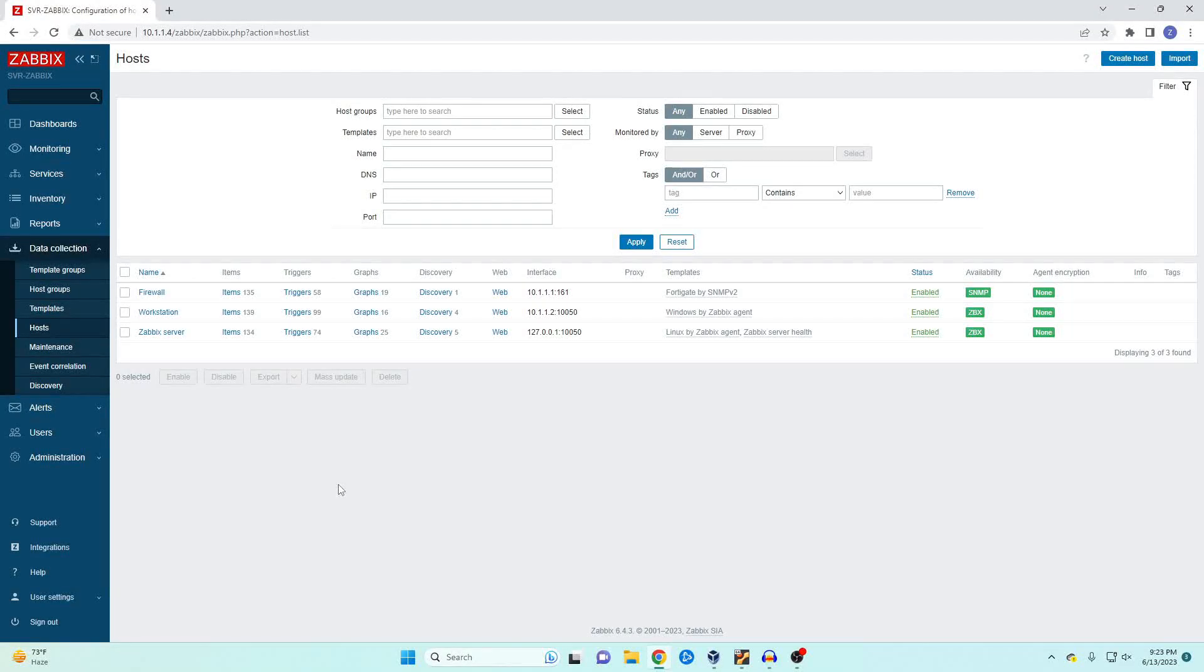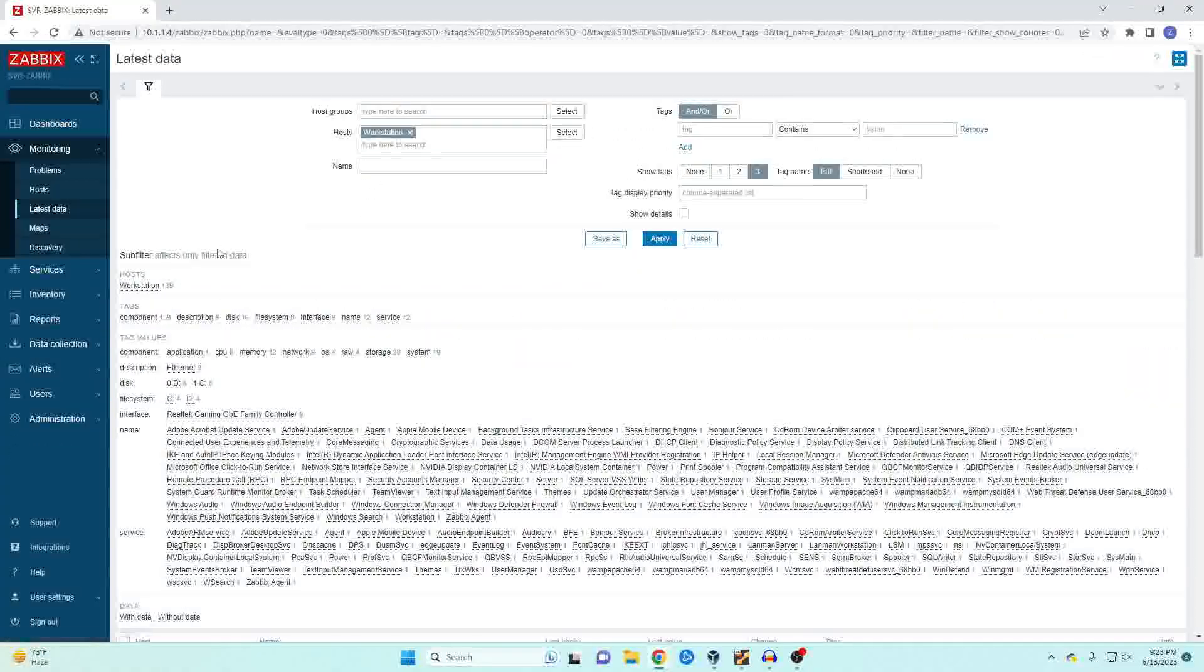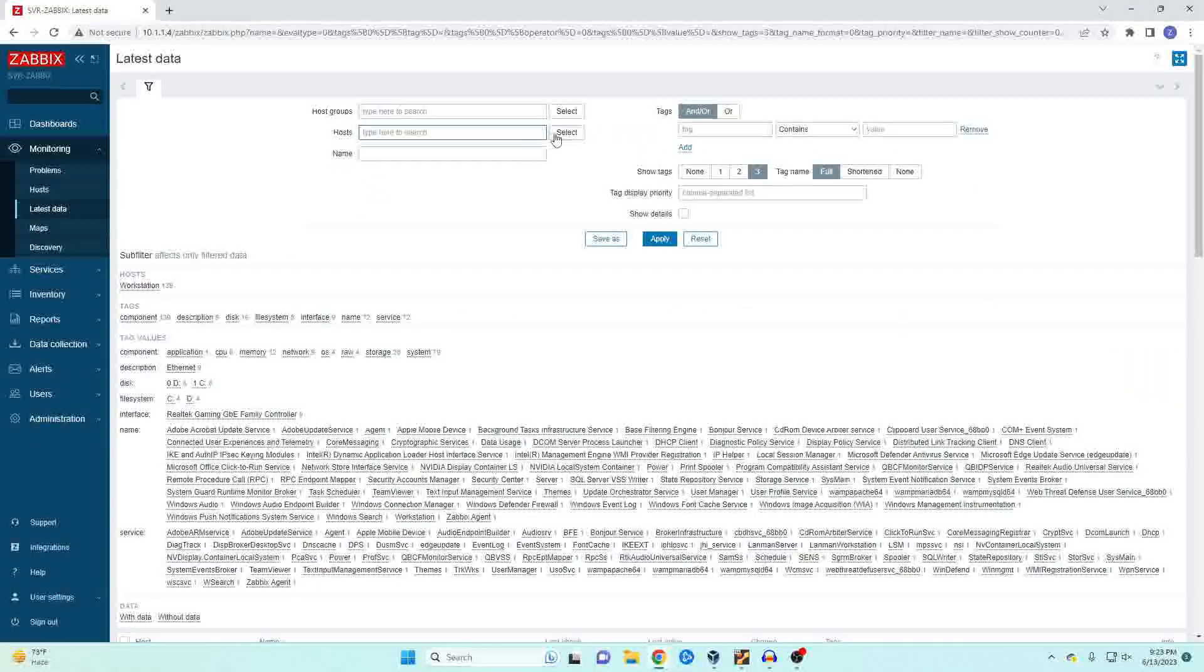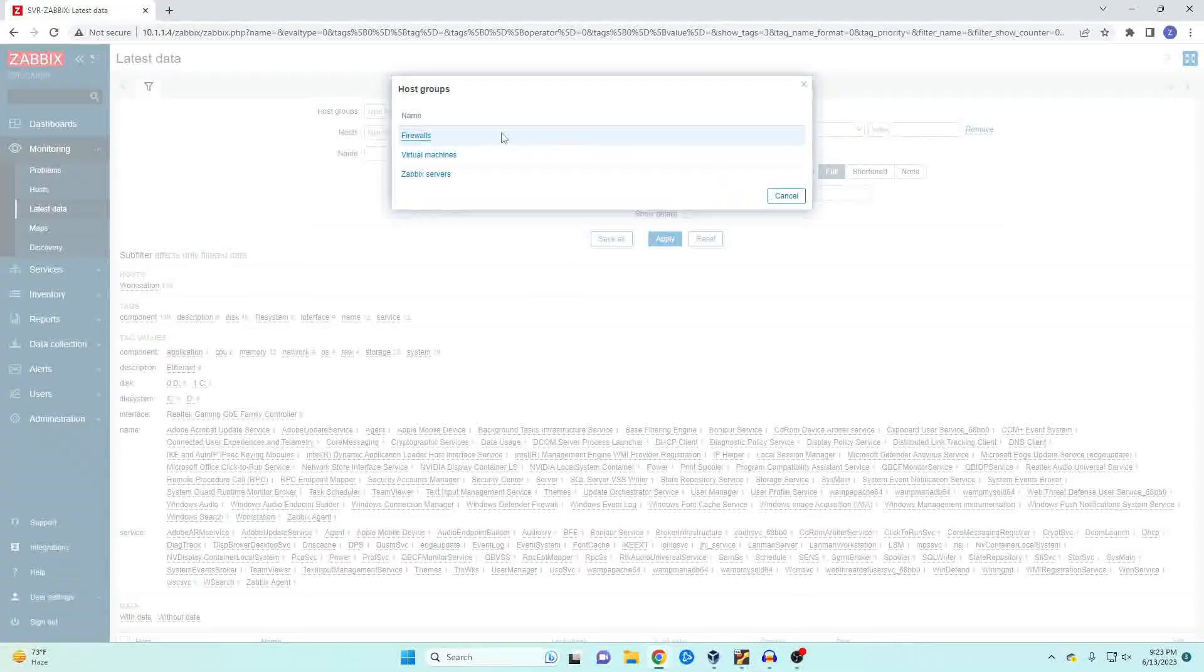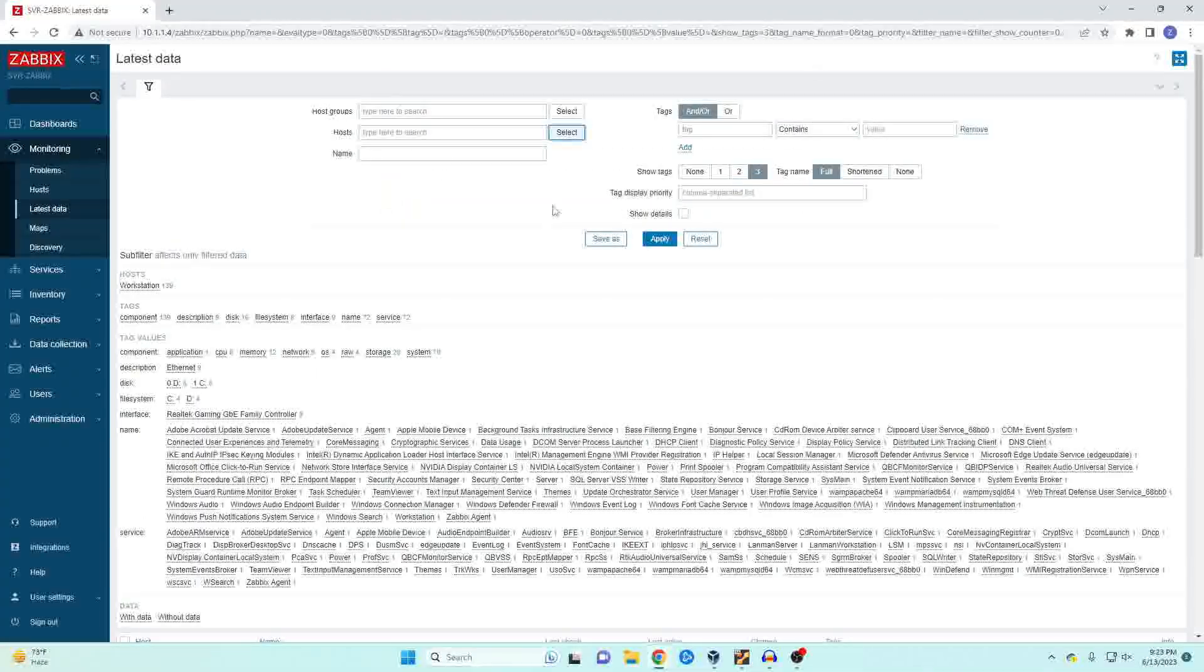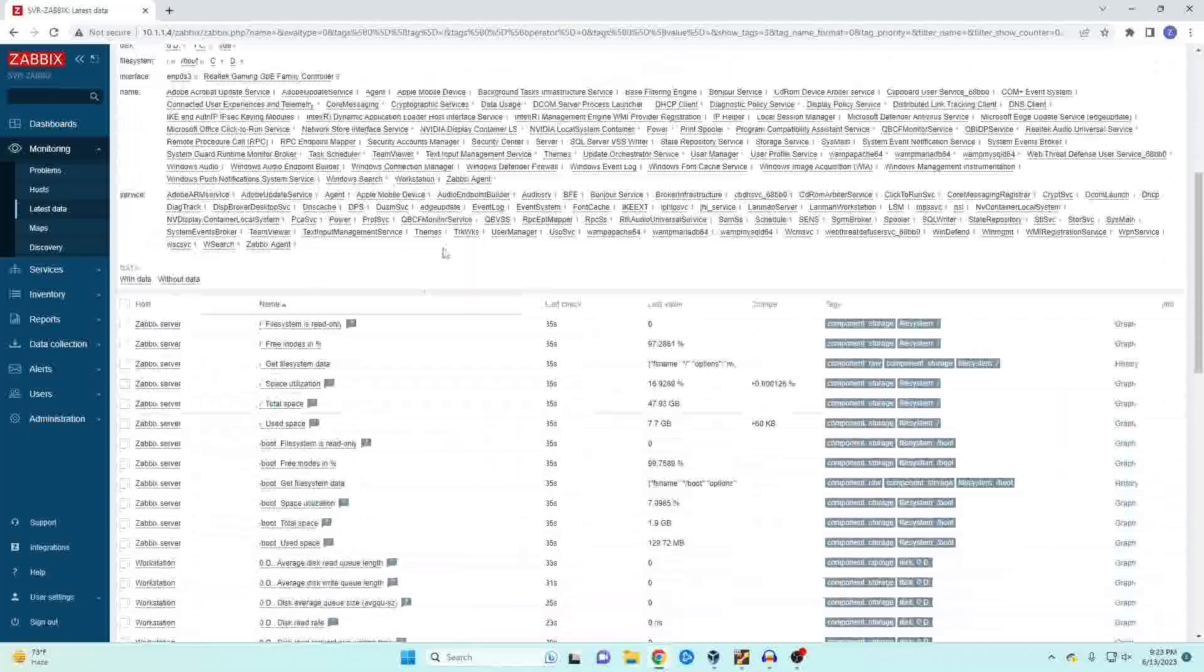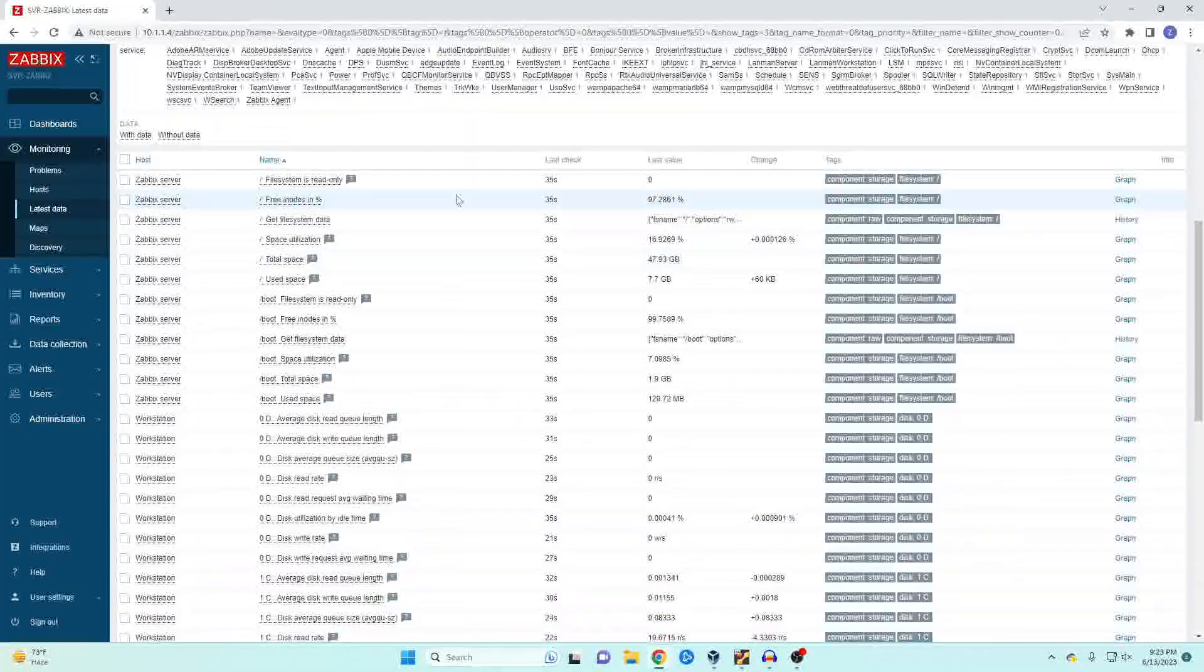Okay our SNMP is showing green so we're going to come back over here to monitoring latest data. We're going to get rid of that and switch it over to our firewall and hit apply and then let's see if we're getting data and we are.